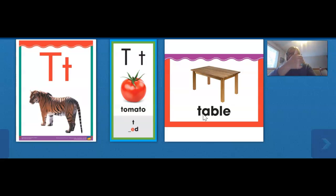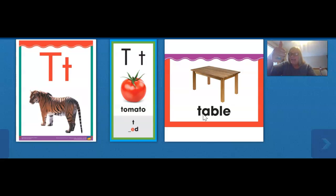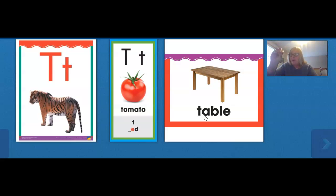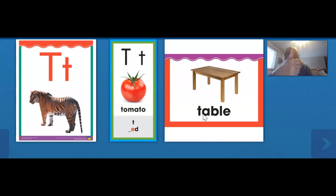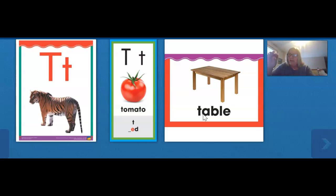Ready? T — eh — ten. T — ub — tub. And we put our fingers together and blend the word together. T — oy — toy. Say it with me: T — op. And now blend it with me: top.